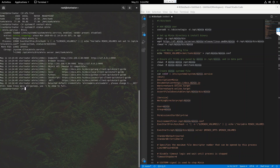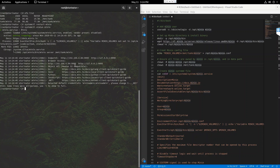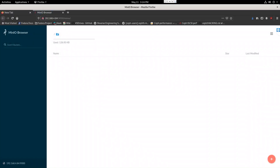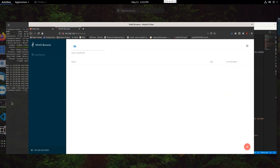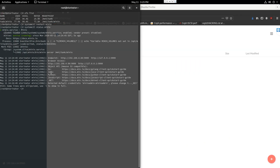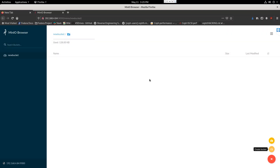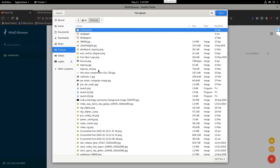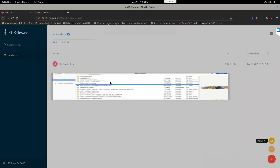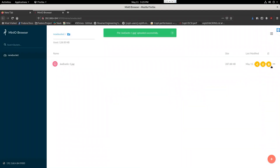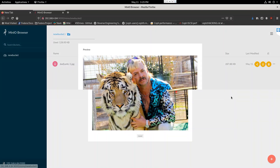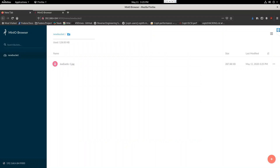I'll show you the status — this is the IP of my machine, so I'm going to right-click and open it. As you can see, it gave me the default credentials: Minio admin and Minio admin. We can change those with the config file, but for now this is your basic Minio browser. I'm going to make a new bucket — let's call it 'new bucket' — and put a file in it. I've got a picture of Joe Exotic here, so let's upload that. And there we go — very cool.